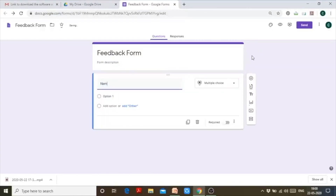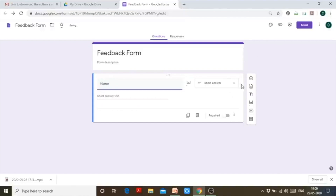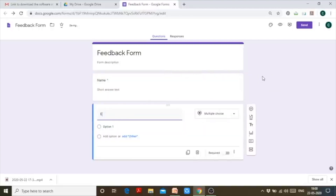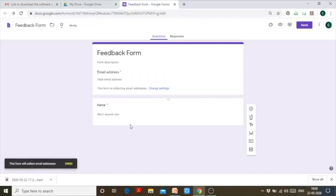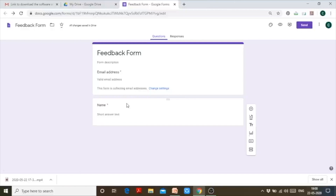Let's say I want to collect feedback from people who attended the webinar. First, I need their name — I'll make this question required. Next could be their email address. Google has made it a short answer. It's giving me a suggestion: 'Enable email collection setting.' If I click on this setting, people will have to log in before filling in the form.